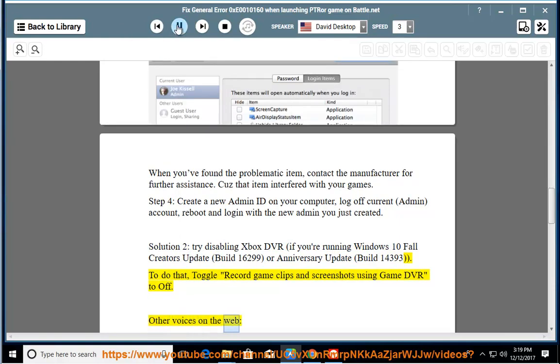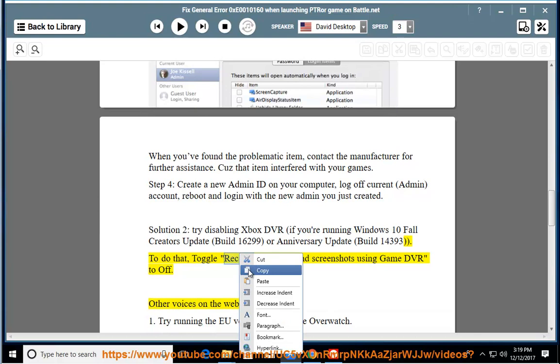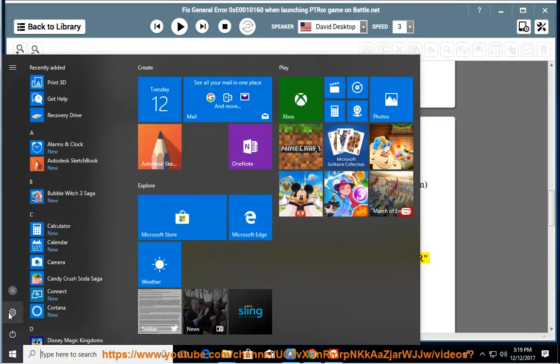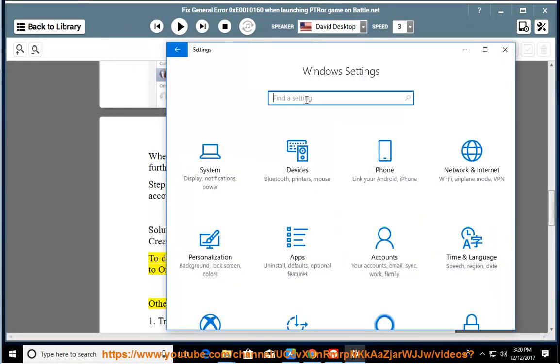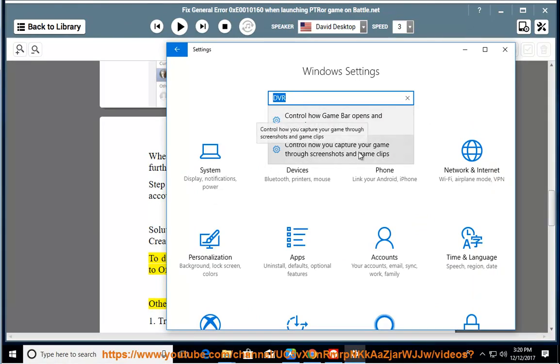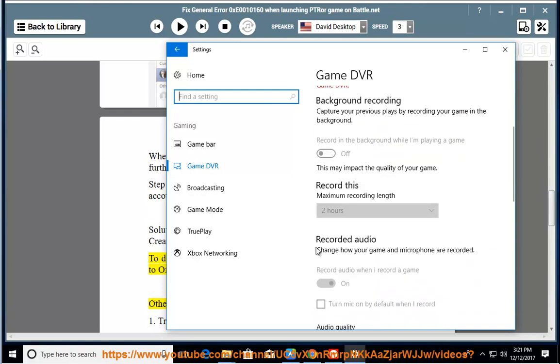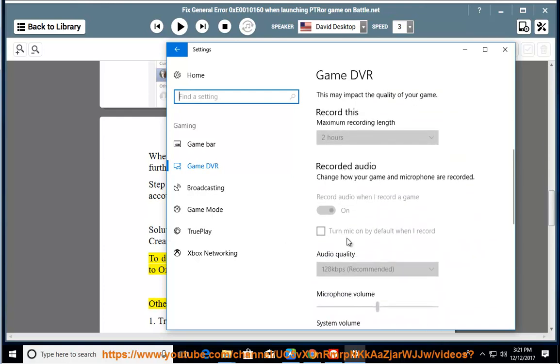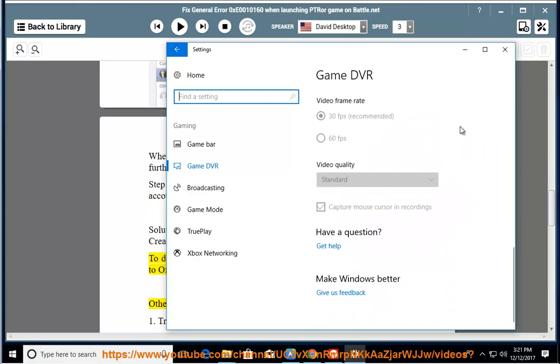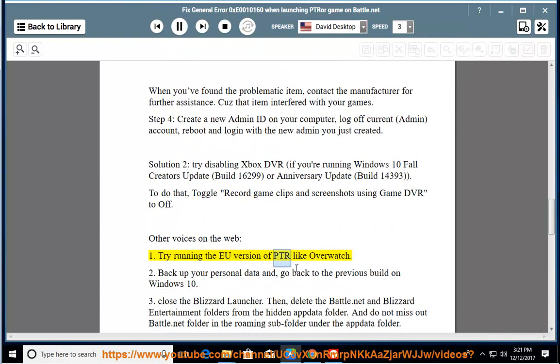Other voices on the web: 1. Try running the EU version of PTR like Overwatch.